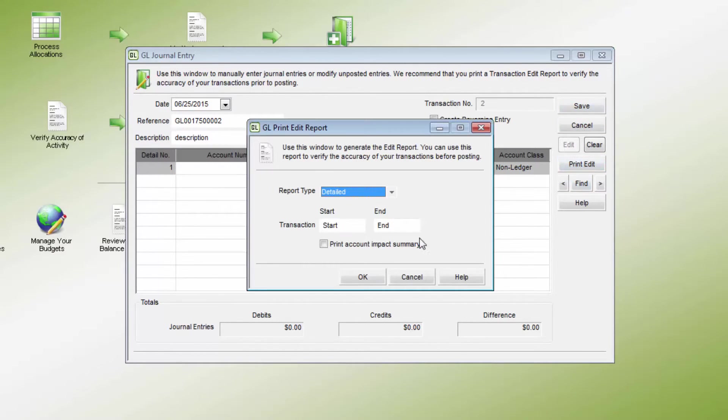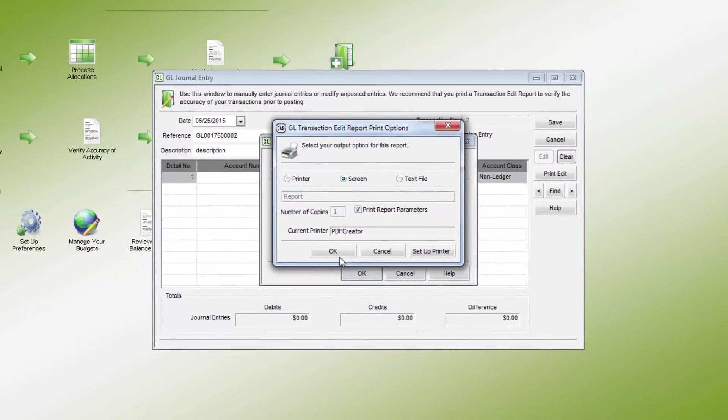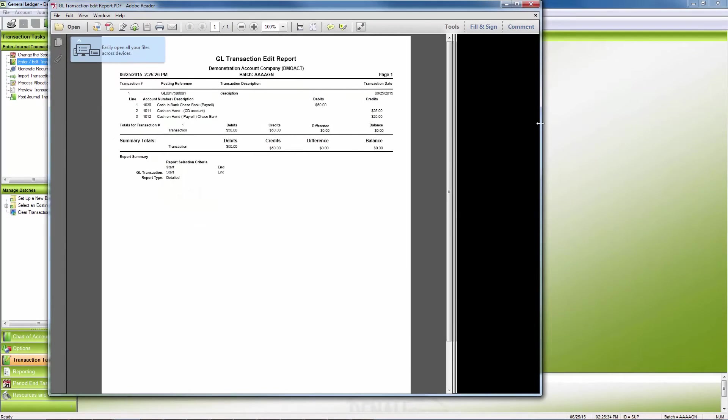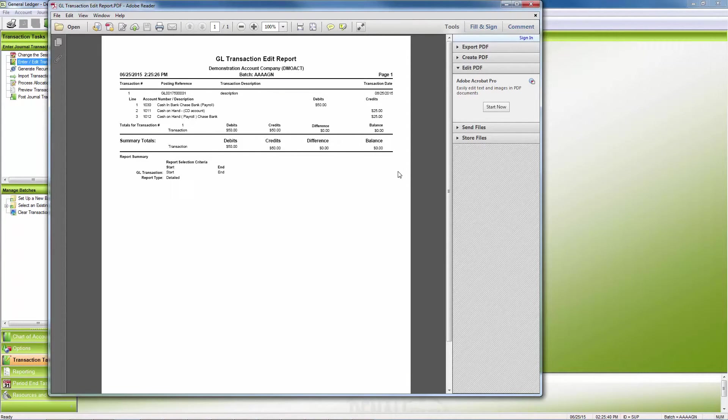After all desired transactions have been entered and are in balance, use the Edit Report to confirm that all transactions are correct prior to posting. Correct any entries as necessary.